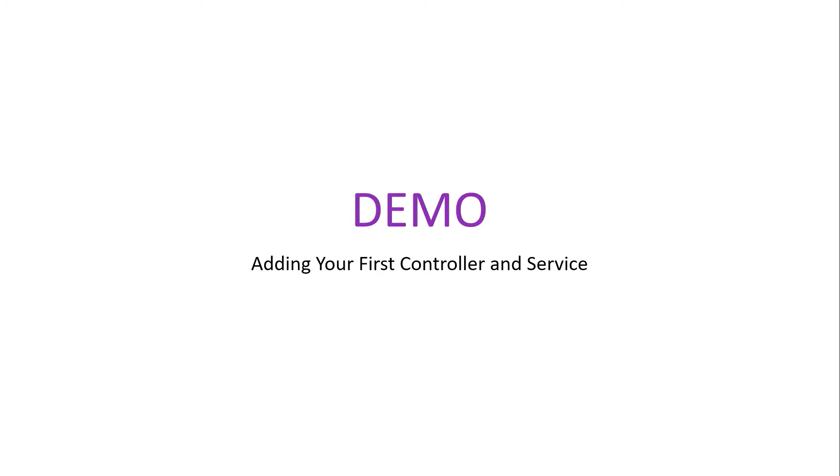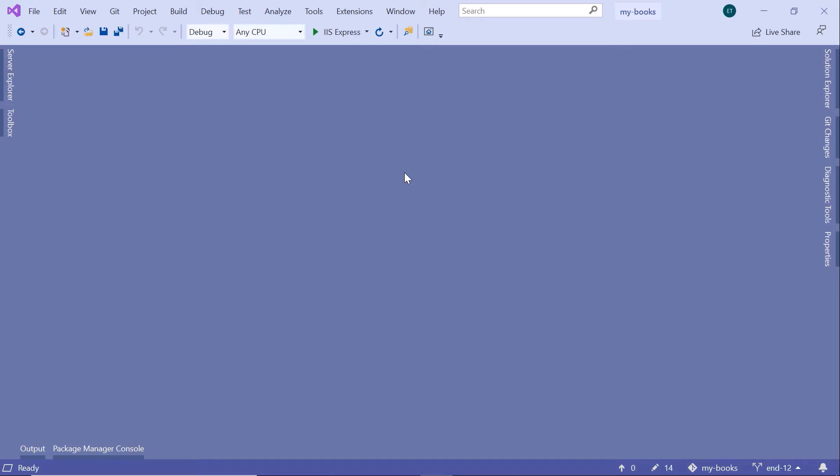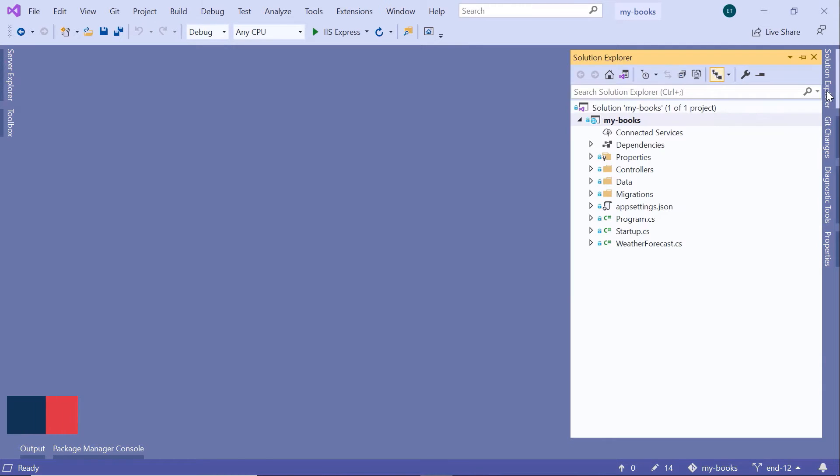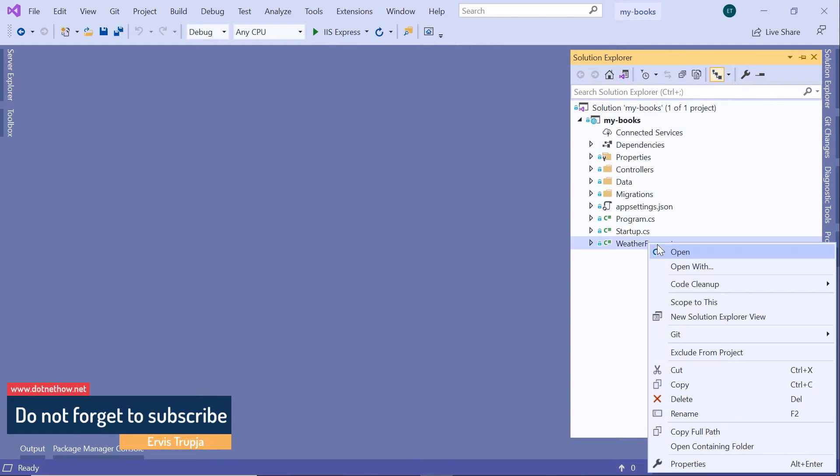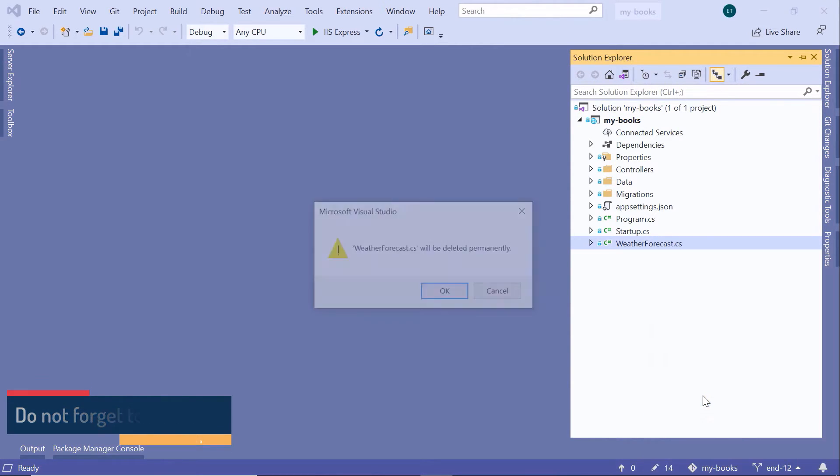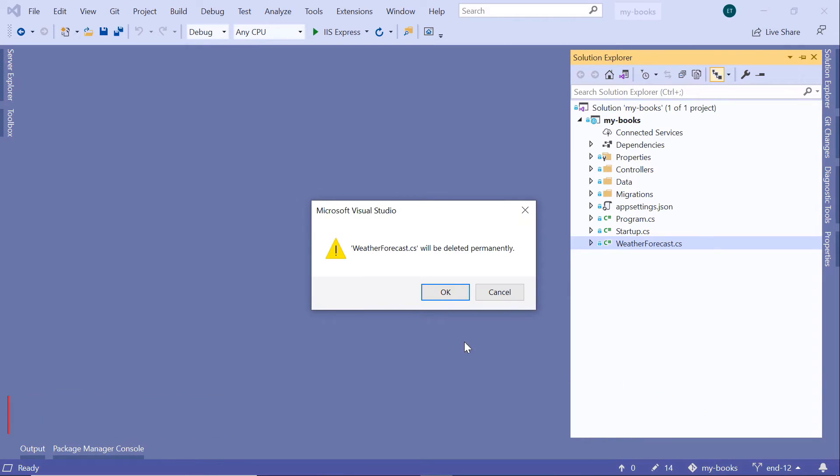For that, let us go to Visual Studio. In Visual Studio, let us go to the Solution Explorer. Then we are going to first remove the WeatherForecast class because we don't need that class. So delete, OK.